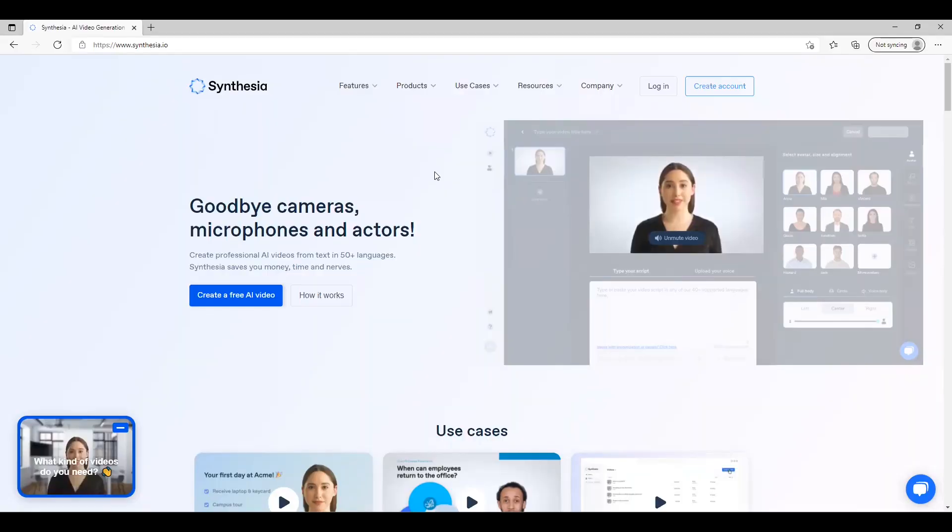Hope you enjoyed this video. Let me know what you think about this technology. Are there some negative aspects that I haven't thought about? What are your thoughts? And will you be using Synthesia for your content? And finally, as promised, I'll explain how to sign up for a free trial.